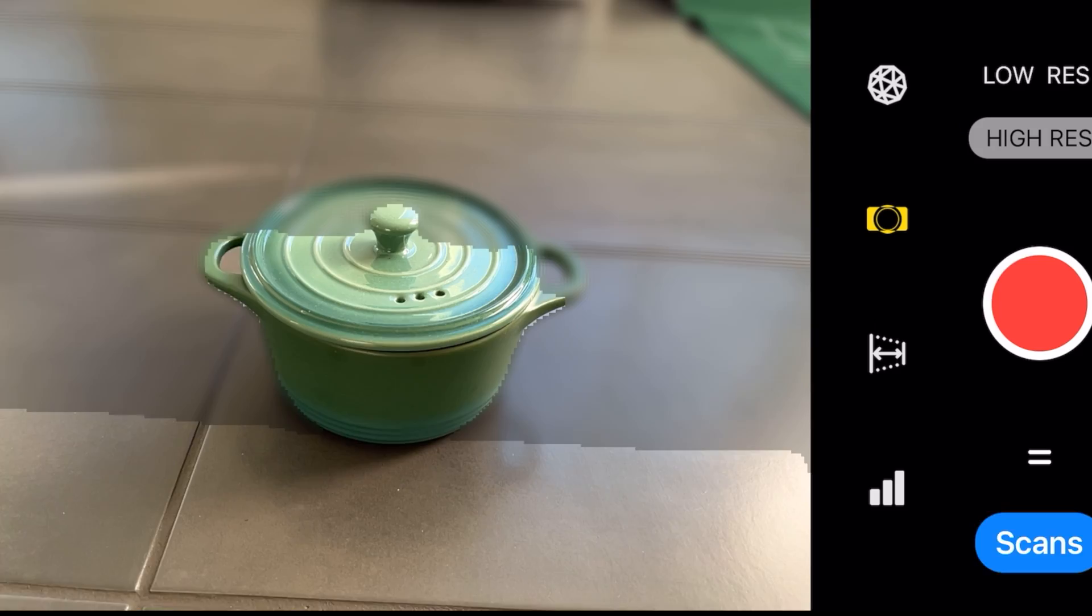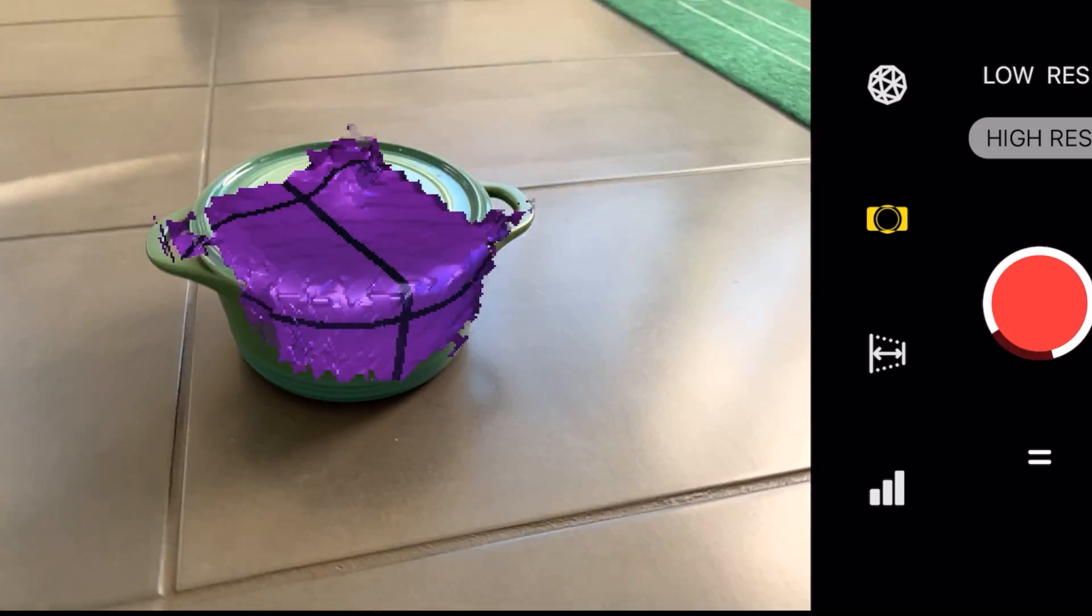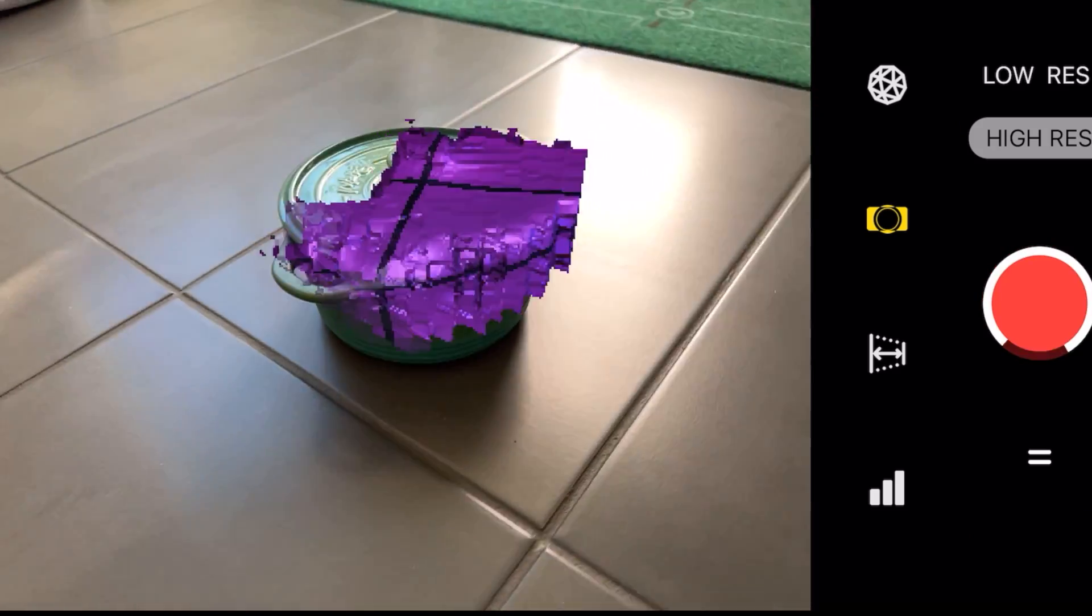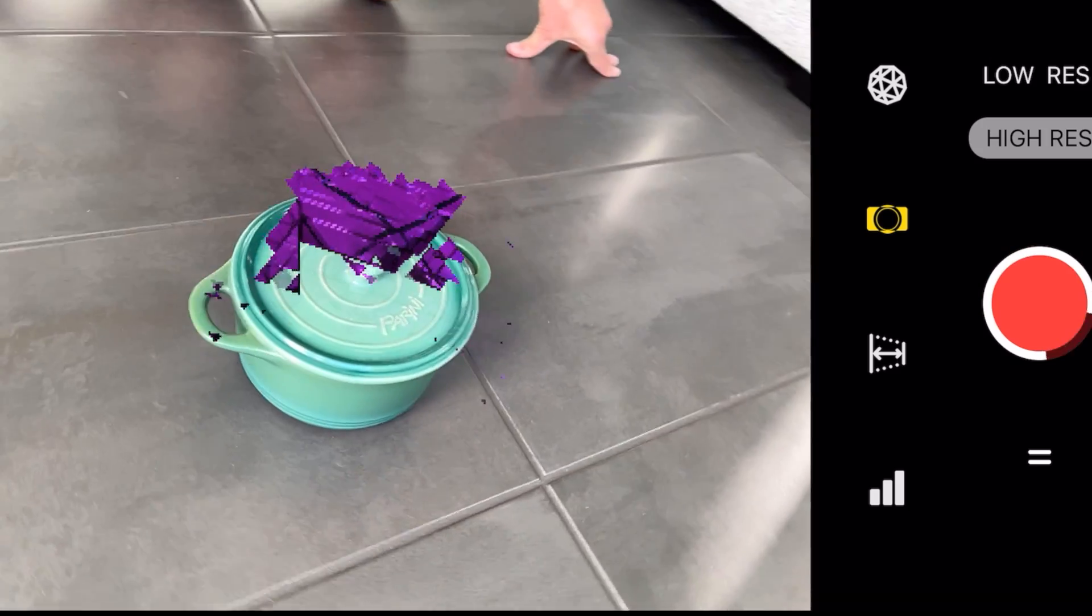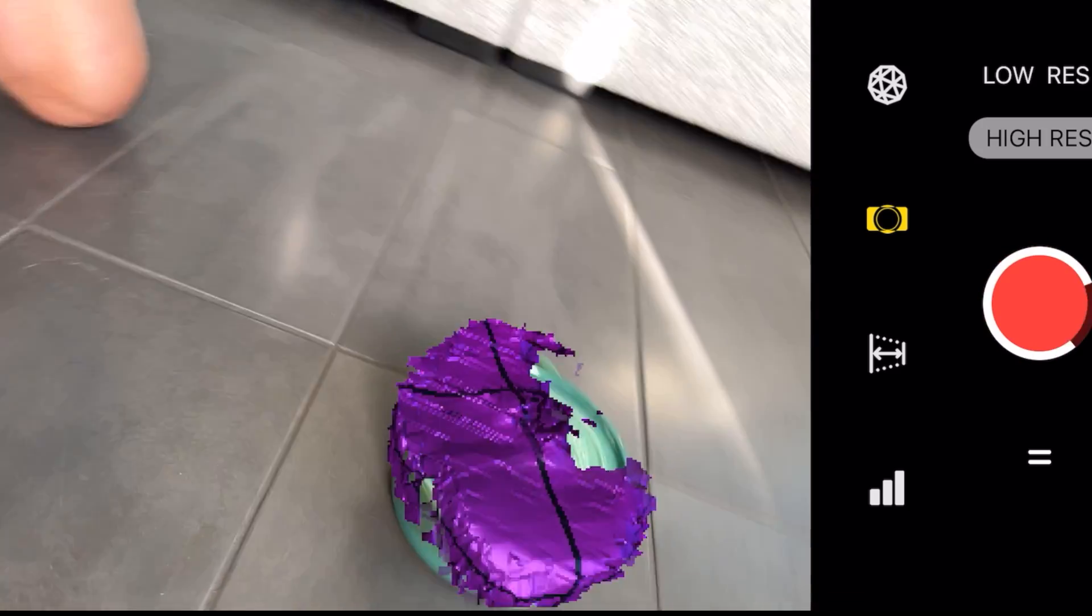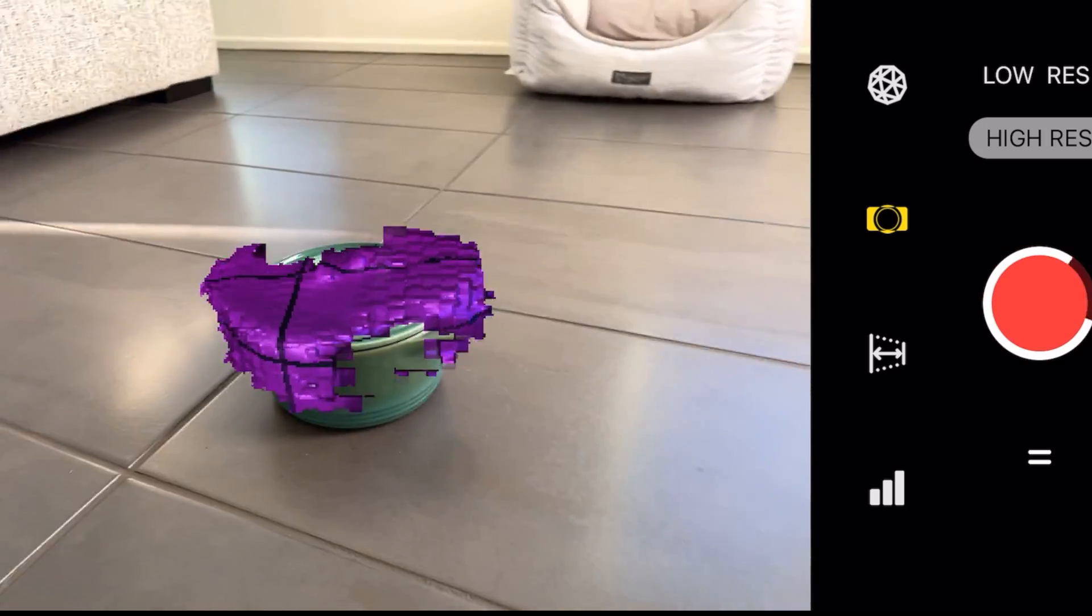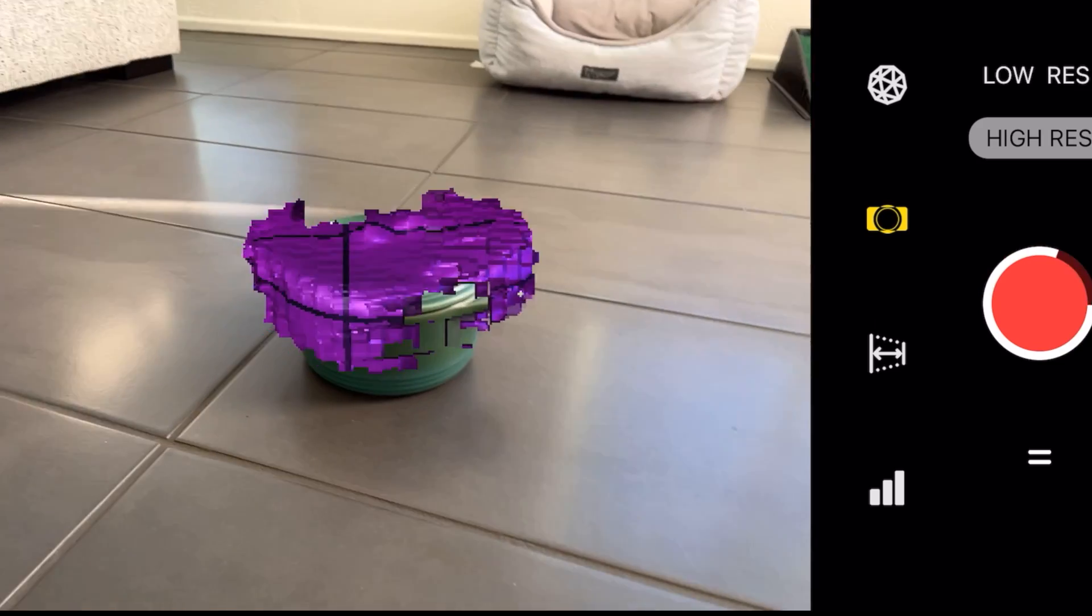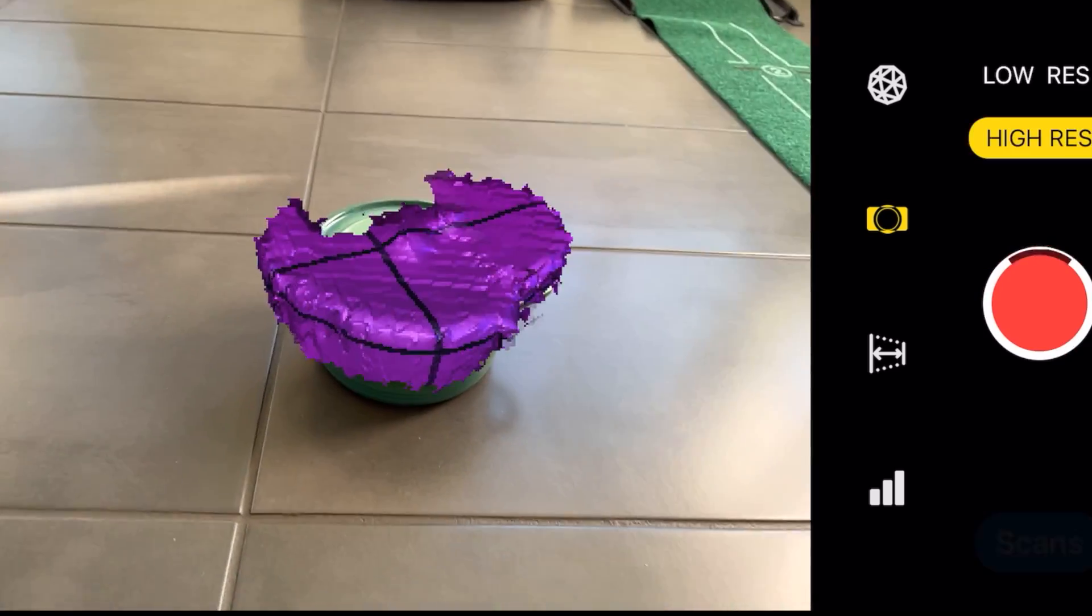I wish I could just spin the object on a platform and hold this steady but that would probably need a special app as well as special hardware. So I tried spinning it around without getting up just to see if it would be better than walking around.